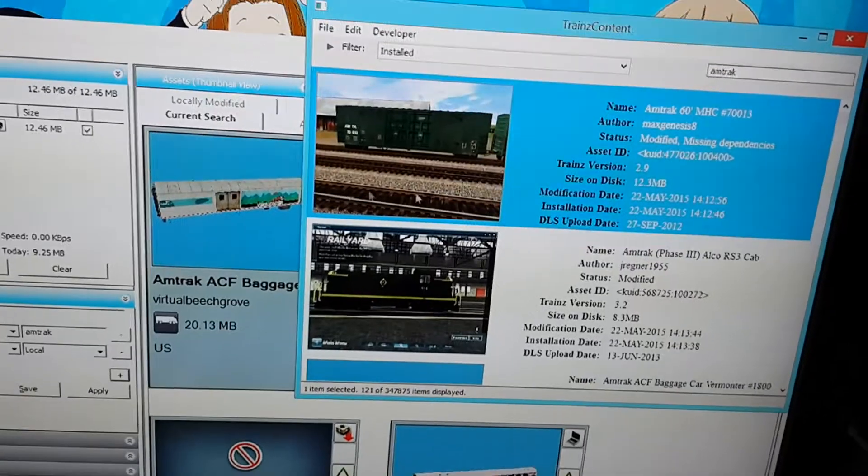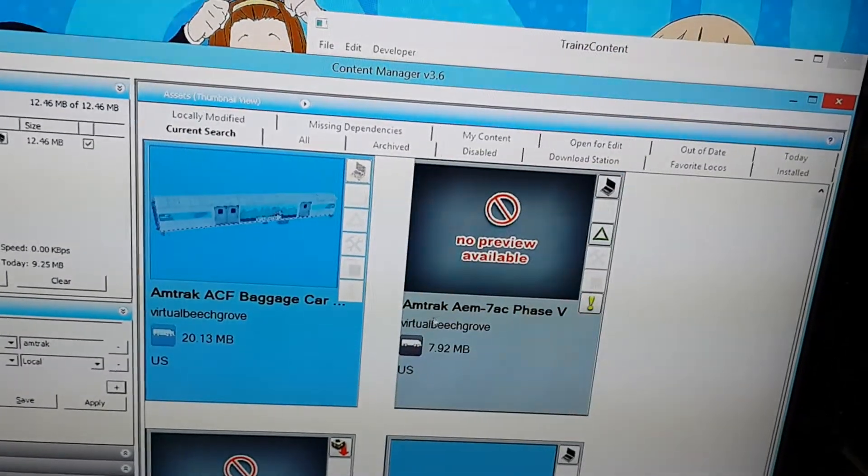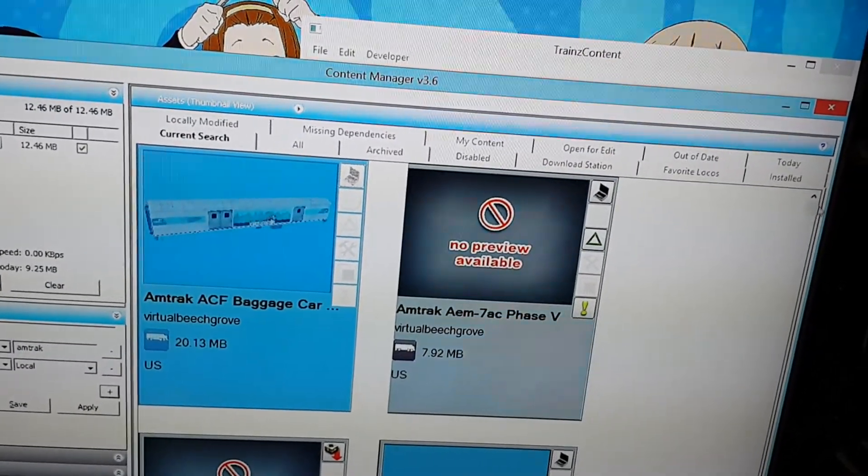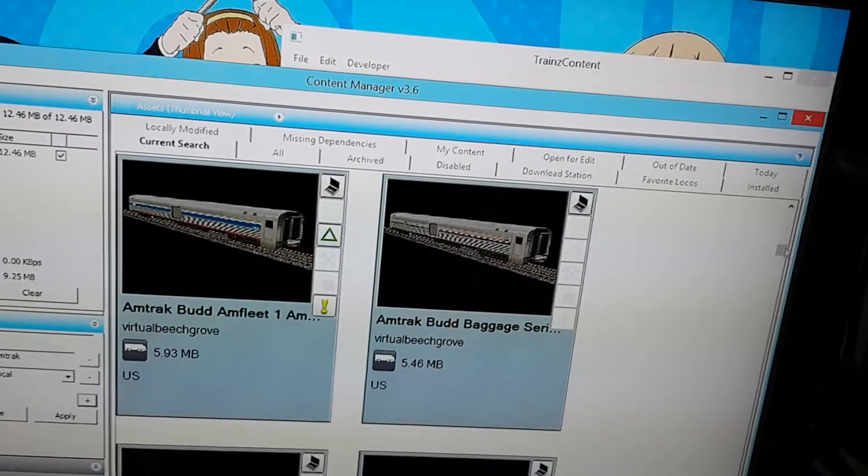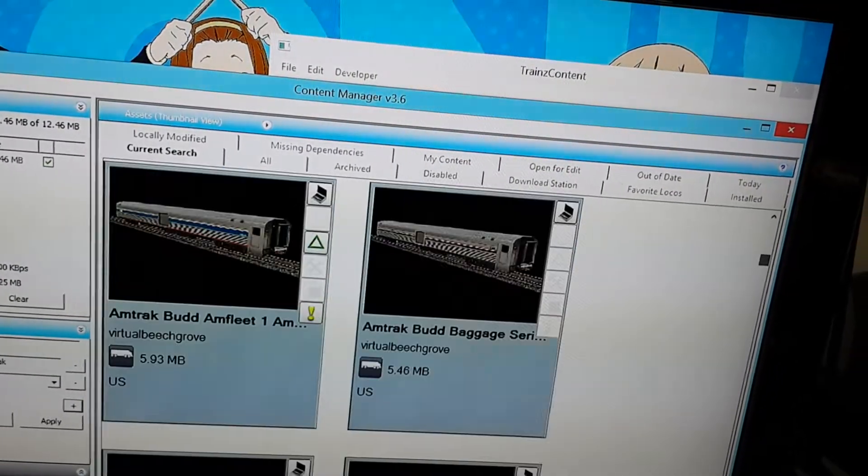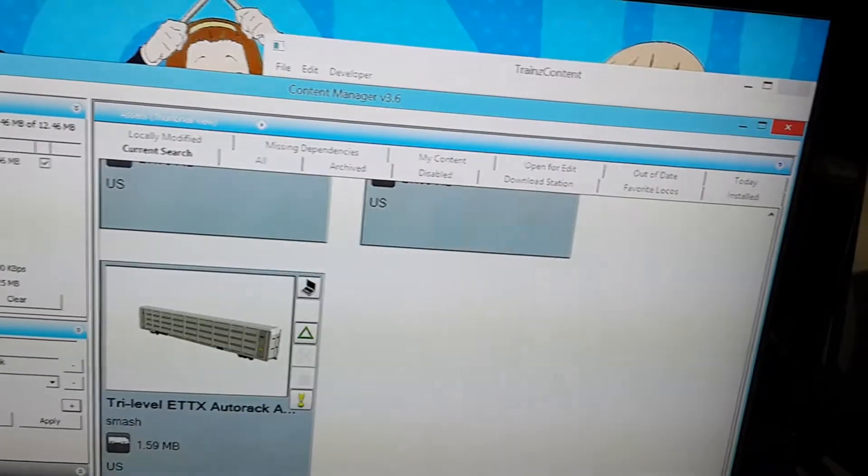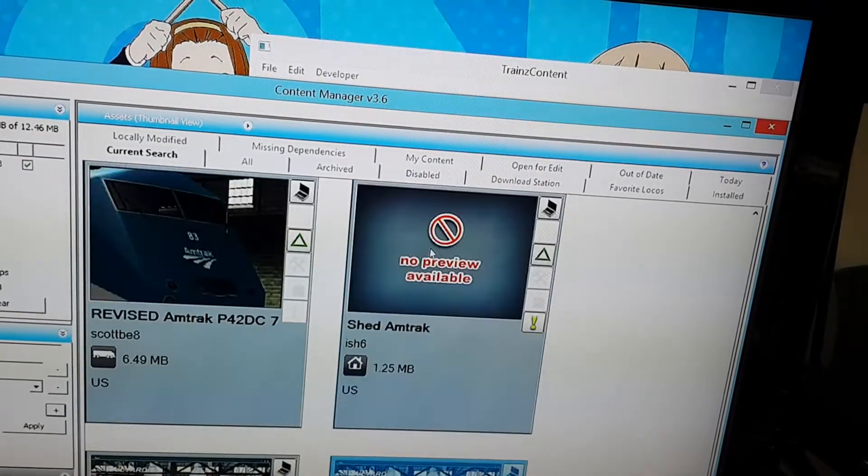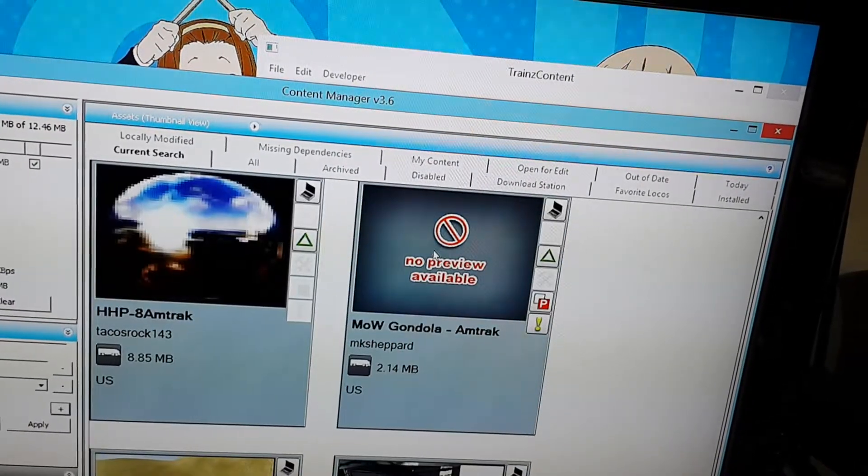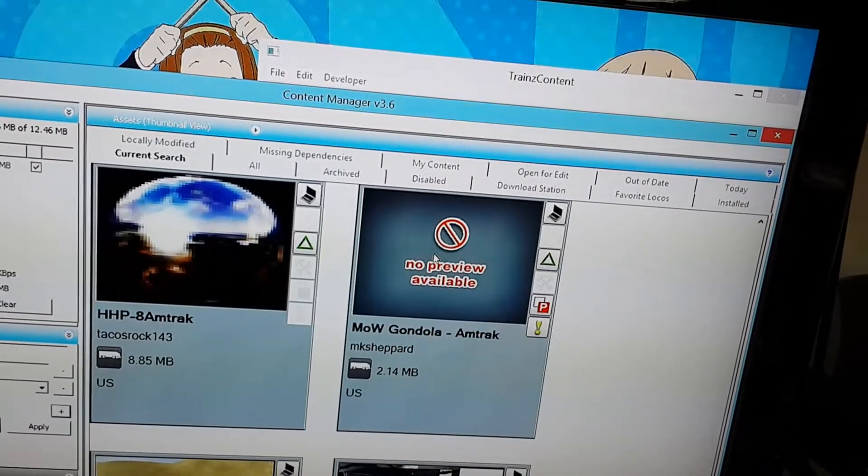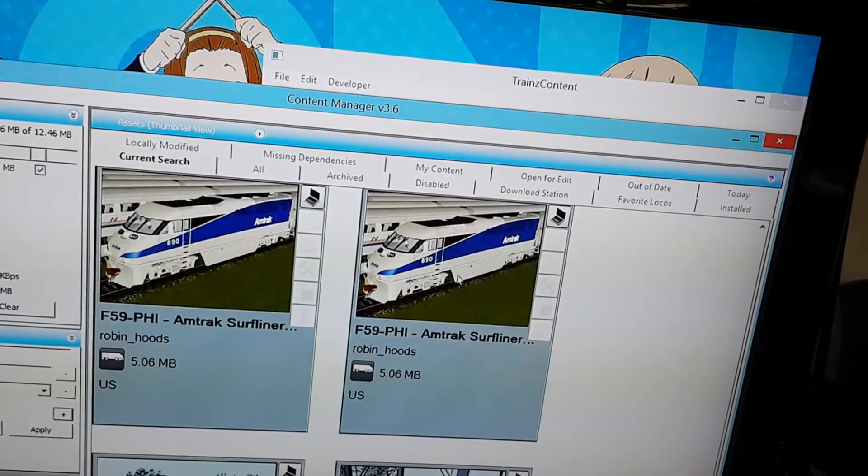Usually when something is missing appendices, what I do is I go to the old game that I had the locomotive on, then I look for the freight car, or whatever car it is actually.